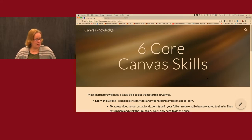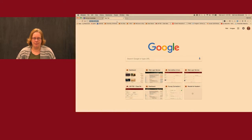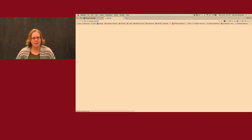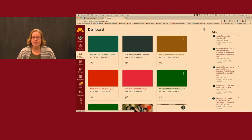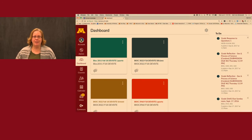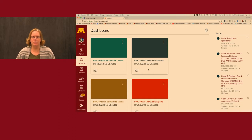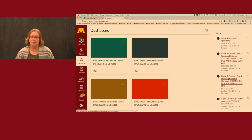We are ready to begin with skill number one: navigating Canvas. The quickest way to get there is canvas.umn.edu. When you get there, you see what's known as your Canvas dashboard. You'll see cards for each class, and little icons with red numbers indicating messages to deal with. Over here is a to-do list — for an instructor, these would be things to grade; for a student, things coming up.